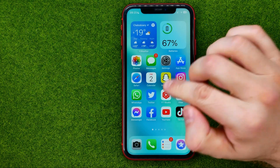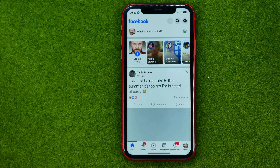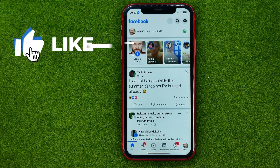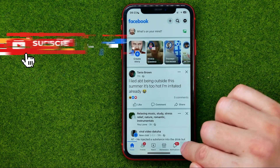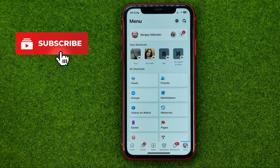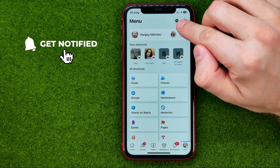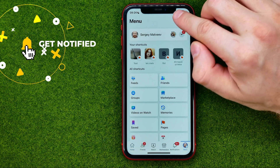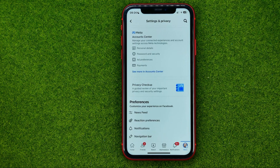So let's get started. First, head over to Facebook, then tap the menu, and at the very top right corner hit that gear icon to get into settings.